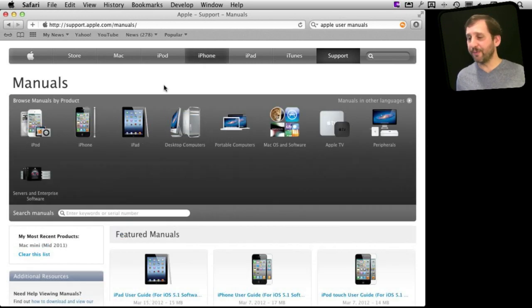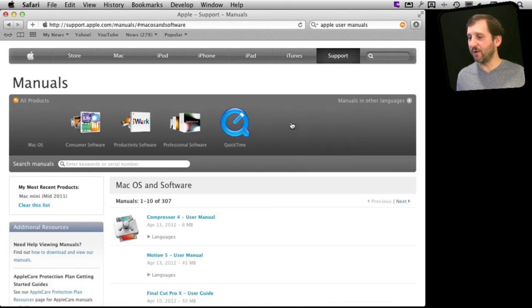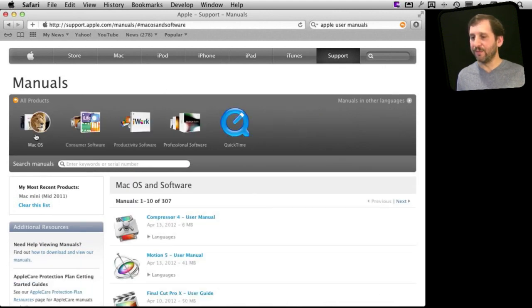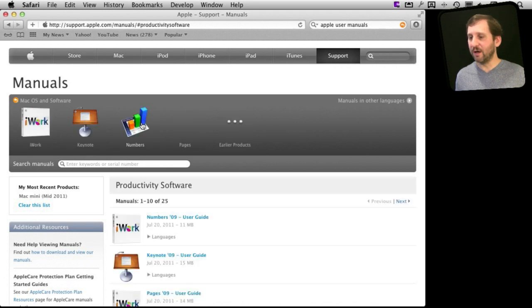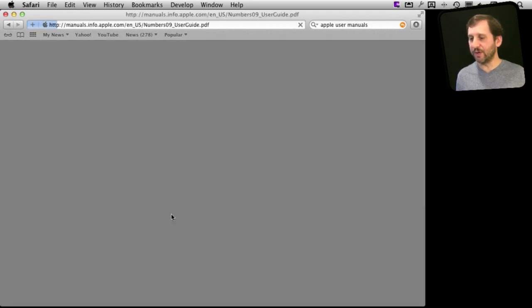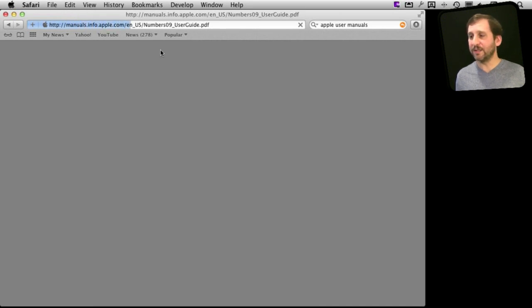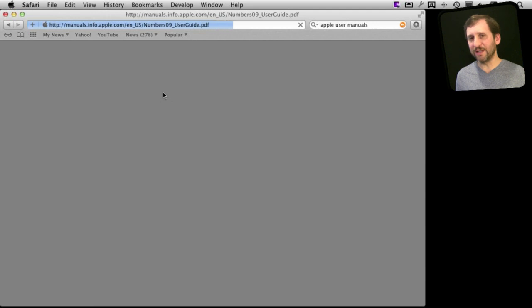But there are also user manuals for software. So go into iOS and software here and say for instance we really want to dig into Numbers. I go into Productivity Software and there is the Numbers User Guide. This is a PDF as well. After this downloads you will see that it is pretty comprehensive going into all the different things.